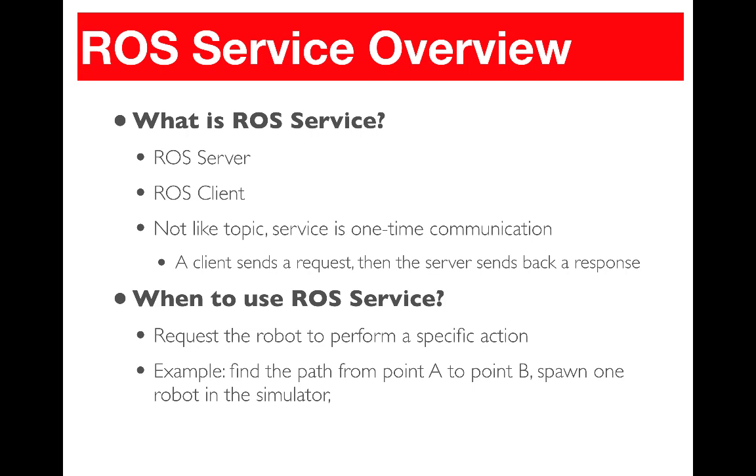It's different from the topic in the sense that the service is one-time communication. It means a client sends a request and then the server will send a response, and then the communication will be closed.